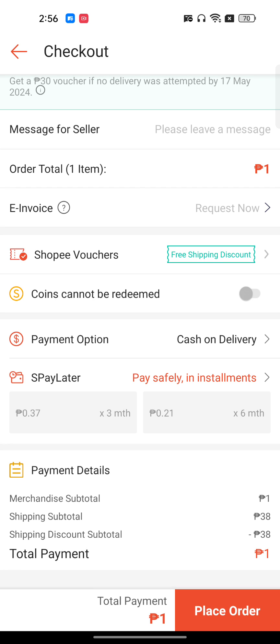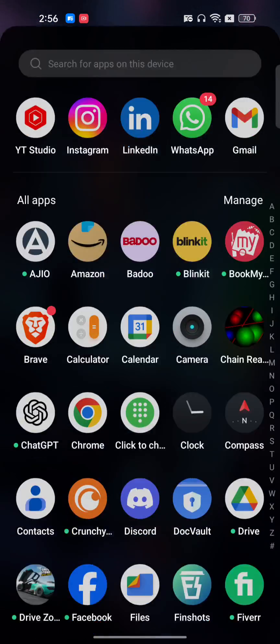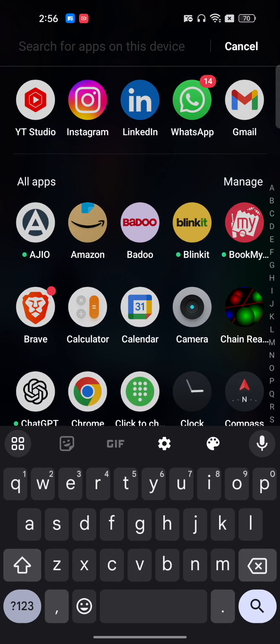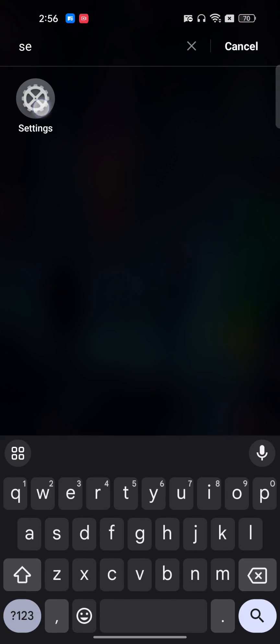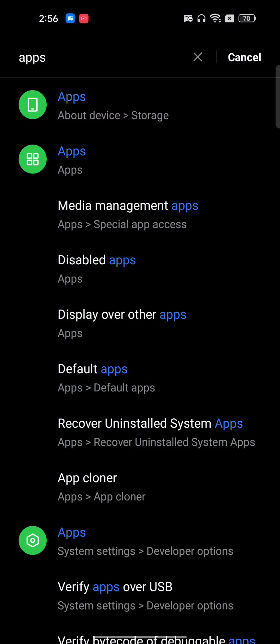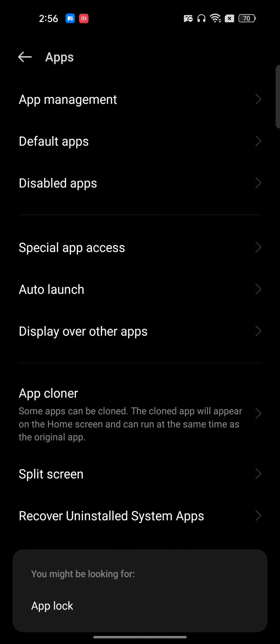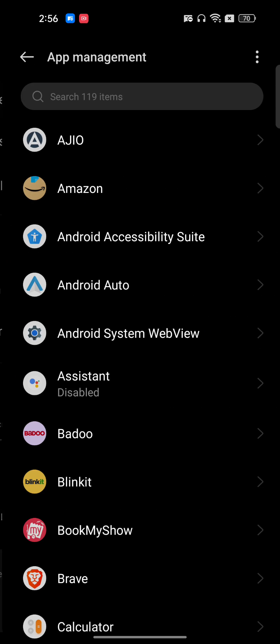If you're still not able to place your order, the issue could be with your phone. Go to your phone's settings, then go to apps and then app management.